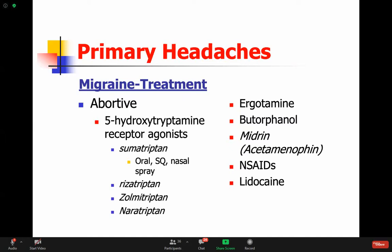For migraine abortive treatment, since serotonin is a major player, we use serotonin agonists like sumatriptan, which is the most famous one. This works in the immediate setting when you need to stop a headache. I always tell patients don't wait for the headache to get severe - take it at the start of the headache, within the first 15 minutes. If a patient tells me they respond very well to a non-steroidal or to acetaminophen, then that's fine - you don't need to use abortive medication.